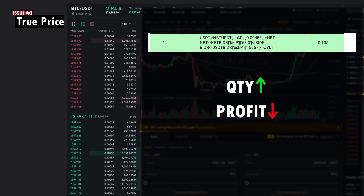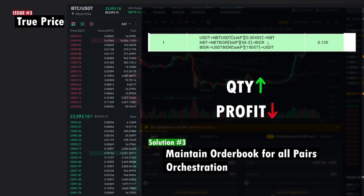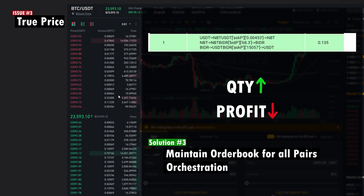Quantity is inversely proportional to profitability — as you increase the quantity, the more you deviate from the identified opportunity. The only workaround is to take the entire order book into account instead of just using the best ask and best bid prices when calculating arbitrage opportunities.